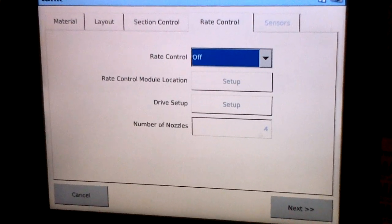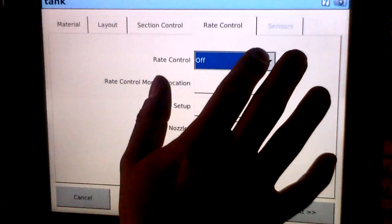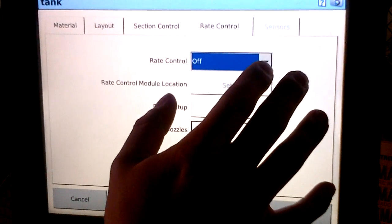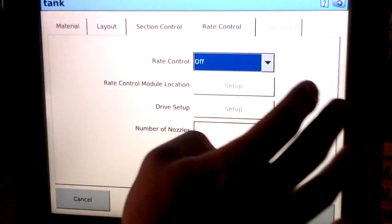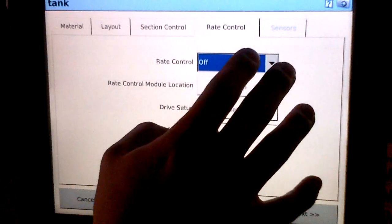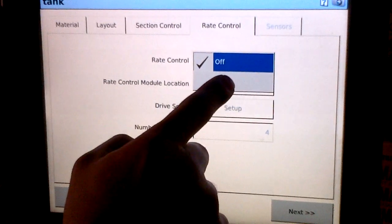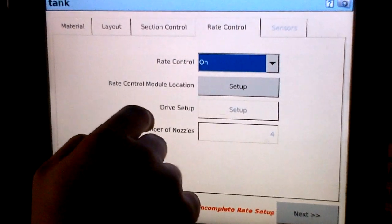The next step is to set up our rate control. This will tell it what type of valve we're going to be controlling and what type of feedback sensor we have installed. Go ahead and select on for rate control.